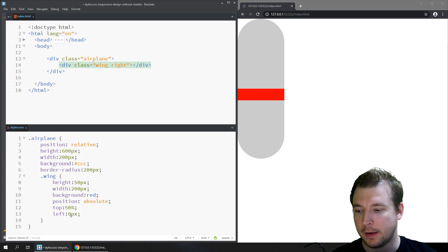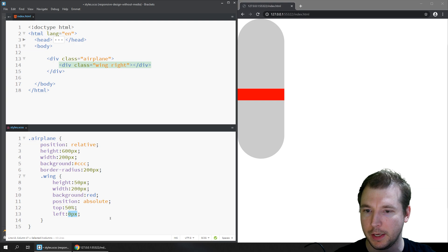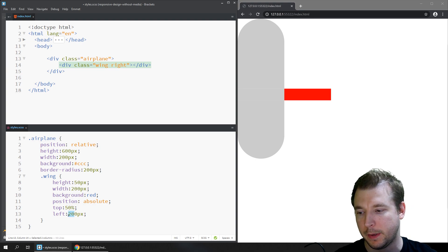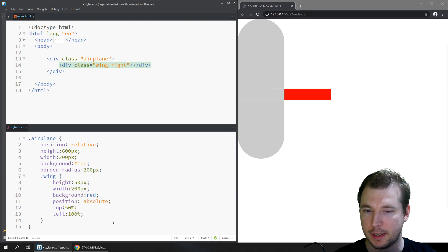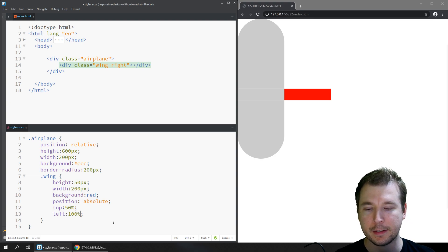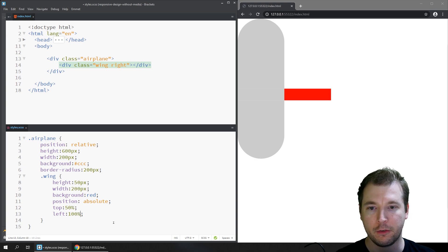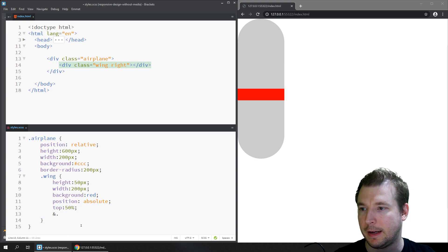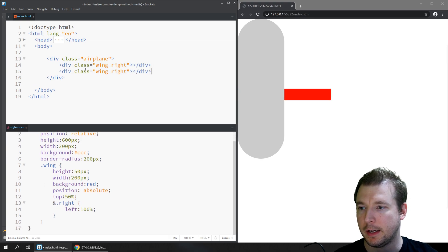With the airplane set to relative, the wing is now positioned relative to the airplane object. We can define the left position as 100% so the wing extends from the left side of the plane — this works better than a fixed pixel value if the airplane changes size. We apply this to the 'right' class and create another wing called 'wing-left', which we position from the right of the element.